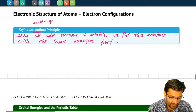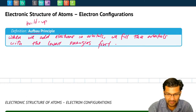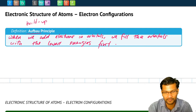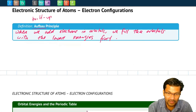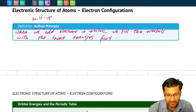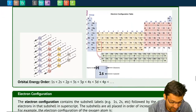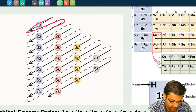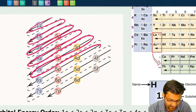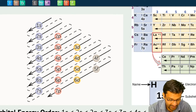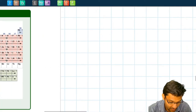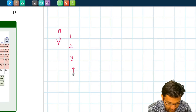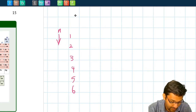Now that we know to put electrons in the lowest energy orbitals first, we need to know the order of orbital energies for the various shells and subshells. That's where this diagram comes in. To build this diagram yourself on an exam, simply draw a table with the n values going down — n=1, 2, 3, 4, 5, 6 — and then label the l values going across: 0, 1, 2, 3, 4, and so on.